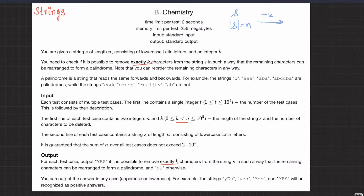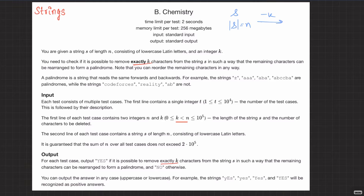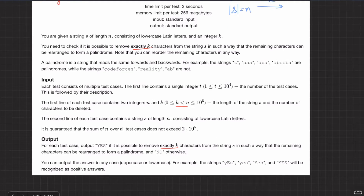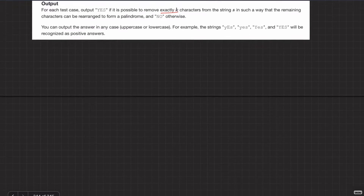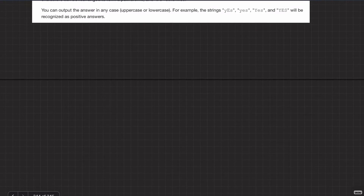A good constraint to note is that K is less than N, so you can remove all but one character. In the worst case, if you remove all but one character, that single character is anyway a palindrome. So this question is about palindromes — let's start thinking about what palindromes are before considering character removal.